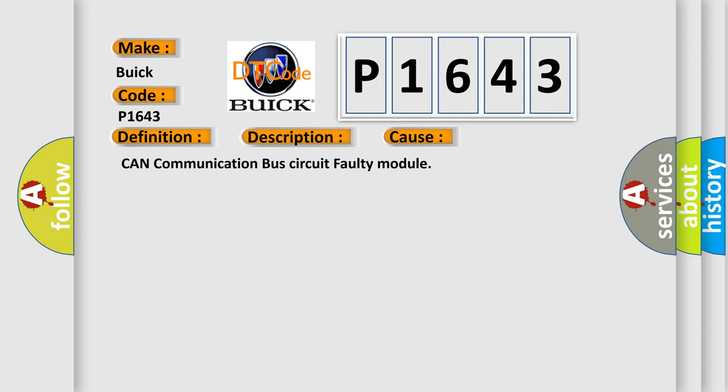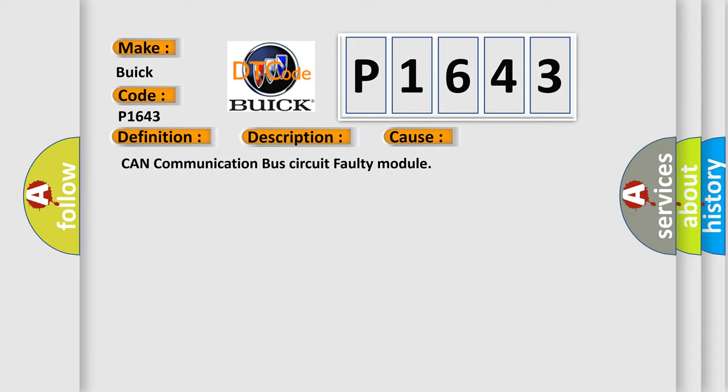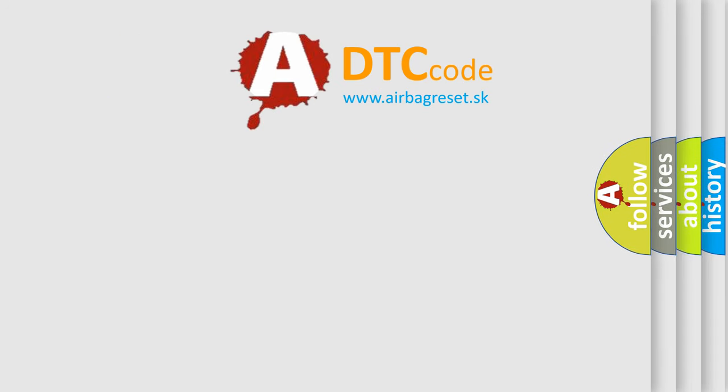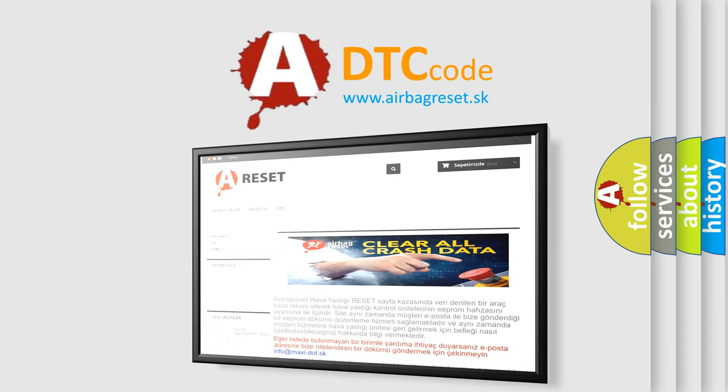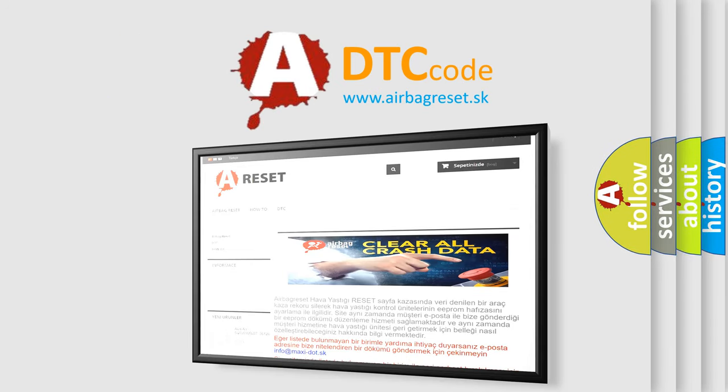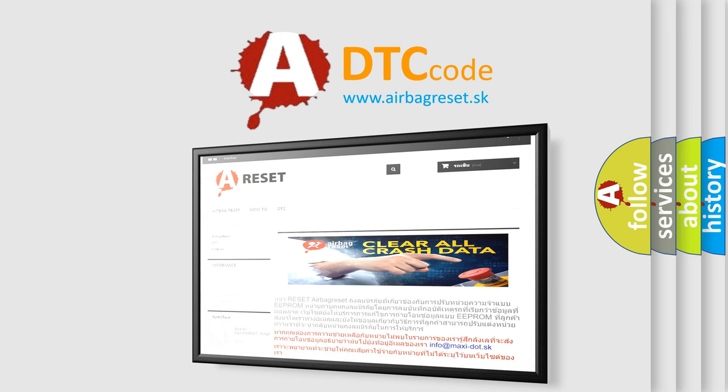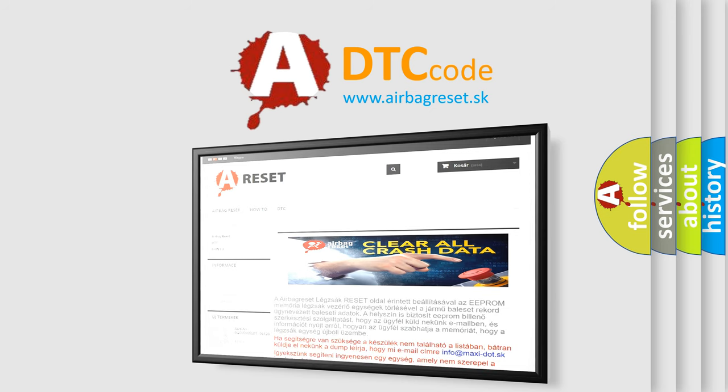The airbag reset website aims to provide information in 52 languages. Thank you for your attention and stay tuned for the next video.